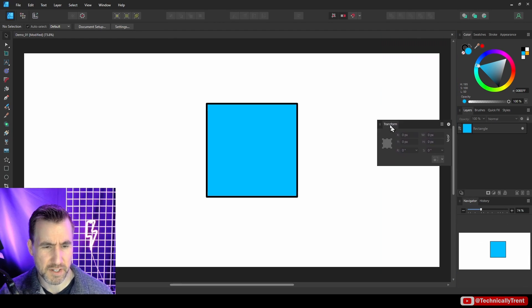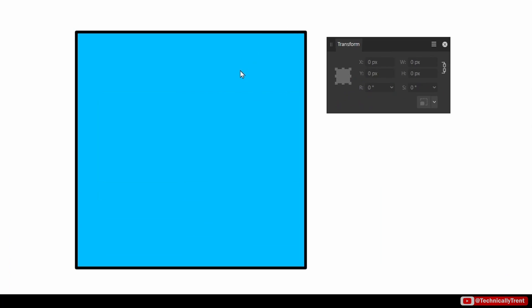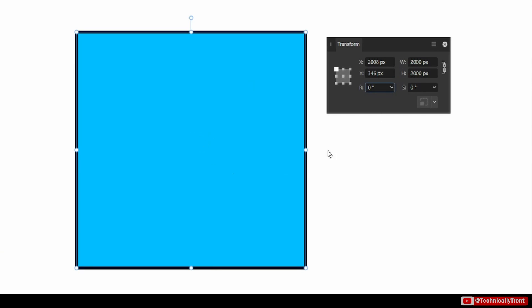And in my program by default, it's here in the Transform tab. You may have to select it with Window > Transform. So I'll drag this out here and I'll click on my object. And now you can see the X and Y coordinates of my object and the width and height are specified, along with the rotation and shearing angle.